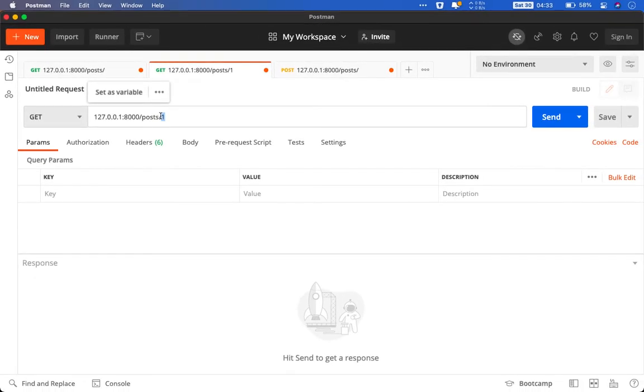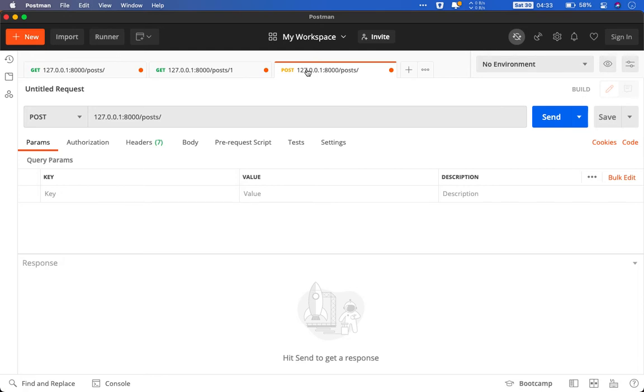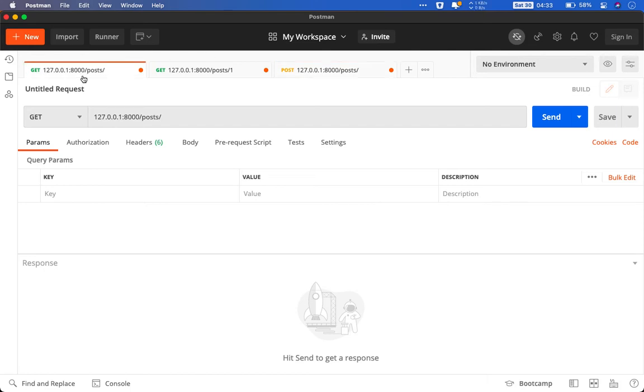We will also use a third endpoint to create a post using a POST request. If you don't know what these HTTP requests are I recommend you to search them in the MDN docs. I'll link them in the description below. Let me show you the first endpoint which will query all the posts that are present in the database.